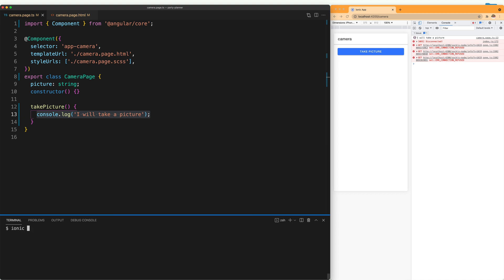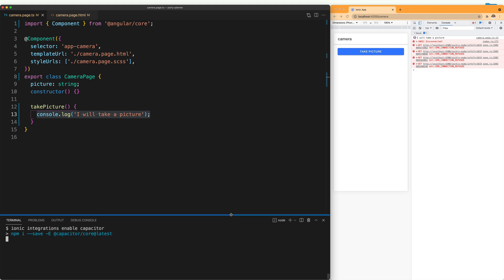The first thing we want to do is integrate Capacitor. For that, we are going to write ionic integrations enable capacitor. It's going to start installing all of the packages that we need.